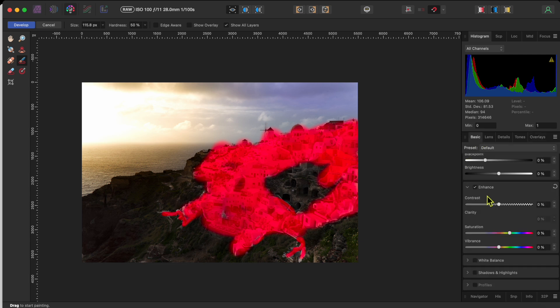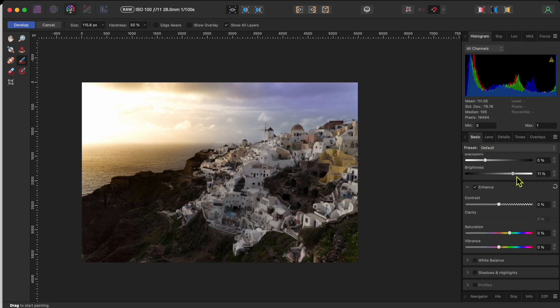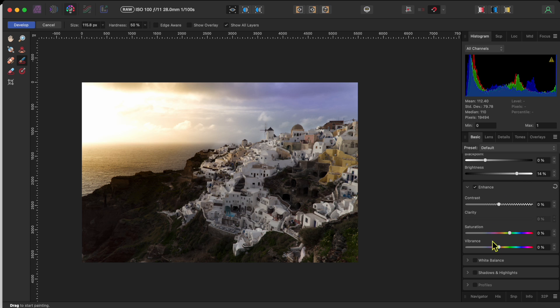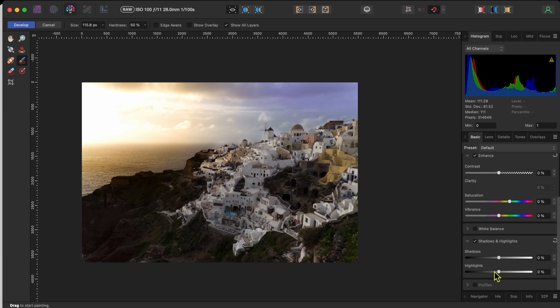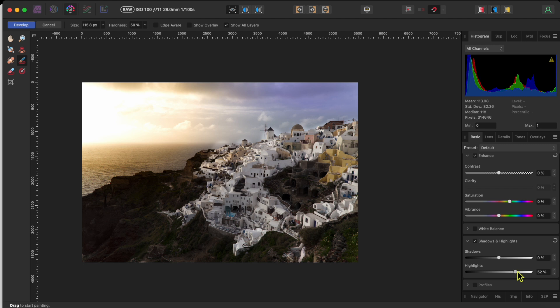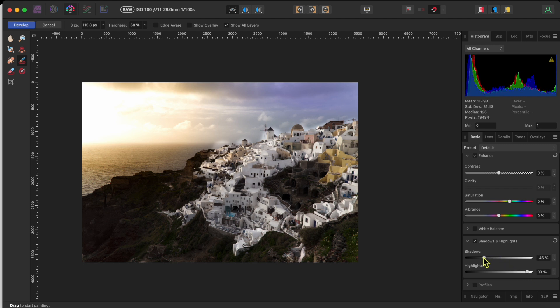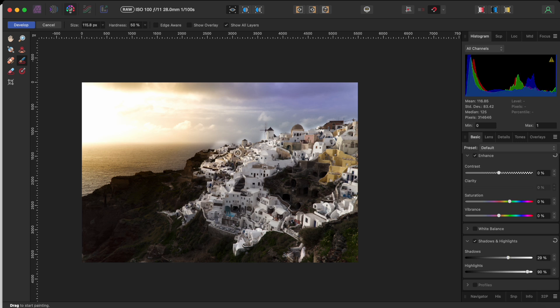Okay, that looks good. Now I'll go back to the basic tab and start by raising up the brightness a bit to like 14%. Then, I'll click on the shadows and highlights check box and raise the highlights up to about 90% and the shadows up to about 30%.